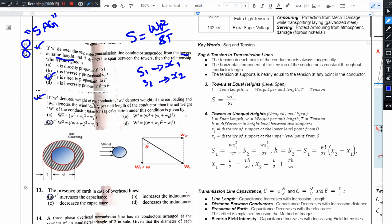Now let us see the 12th question. If W denotes the weight of the conductor, Wi denotes the weight of the ice loading, and Wa denotes the wind loading per unit length of the conductor, then the net weight W of the conductor taken for SAG calculation under this condition is given by which formula?